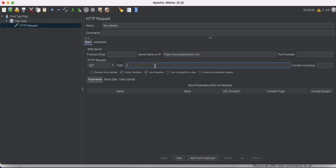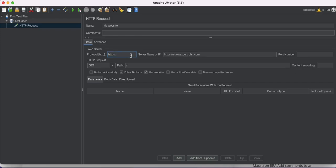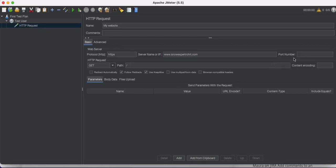I'll remove the trailing slash from the server name and put the slash in the Path field. If you're checking a relative path like index.html or any other page, you can define it there. Under Protocol, I'll paste 'https', removing the colon and the rest. So we're hitting https://snowexpertrohit with the path slash, and we need to add 'www' to the server name.